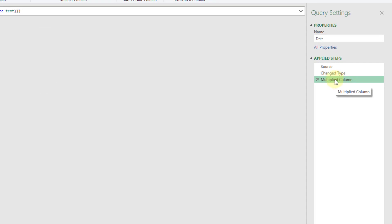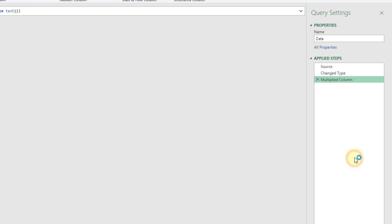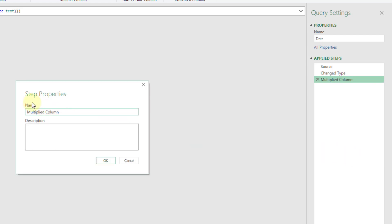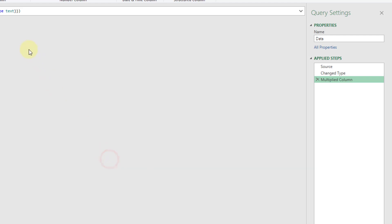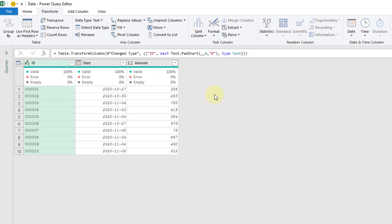And of course, we used the multiplied column so it's named the step as multiplied columns. But we can right click and go to properties and let's just change that to something more sensible like pad ID. And press OK.